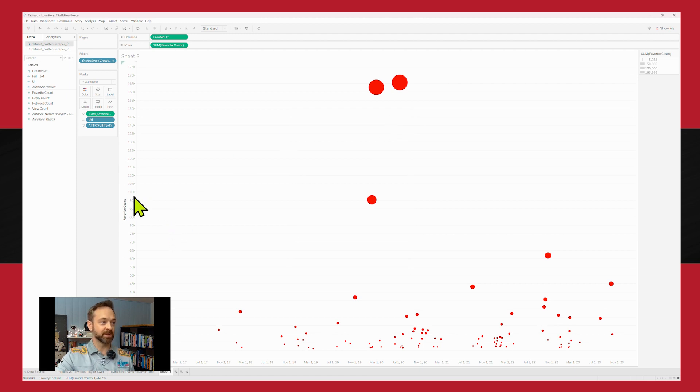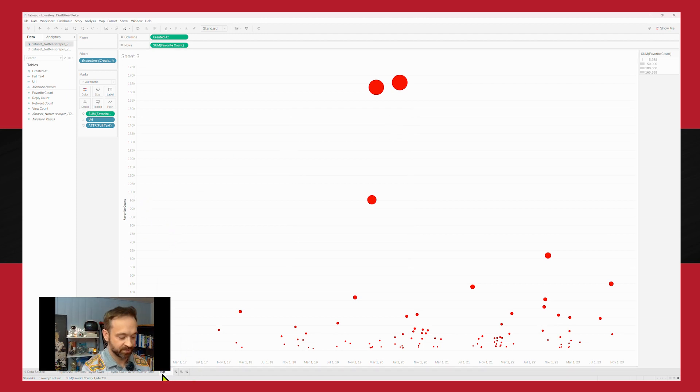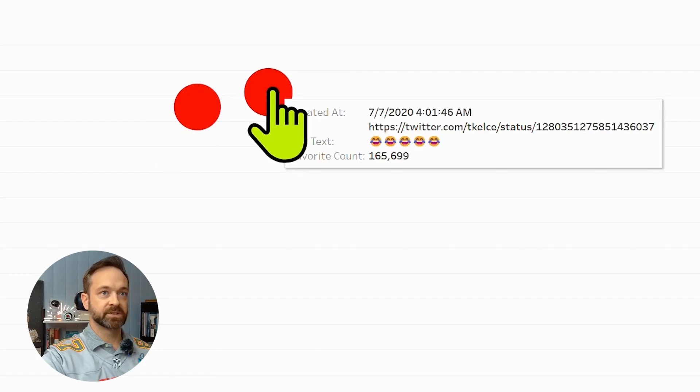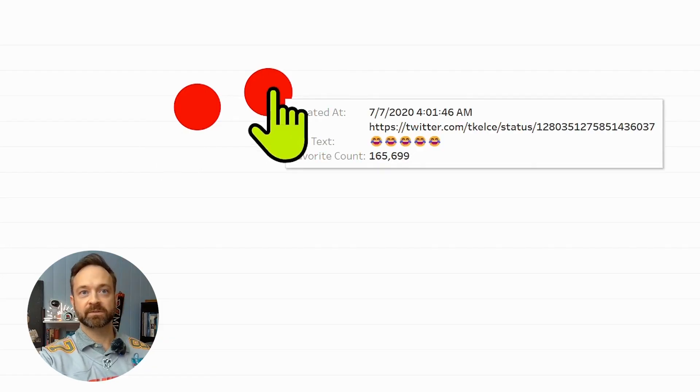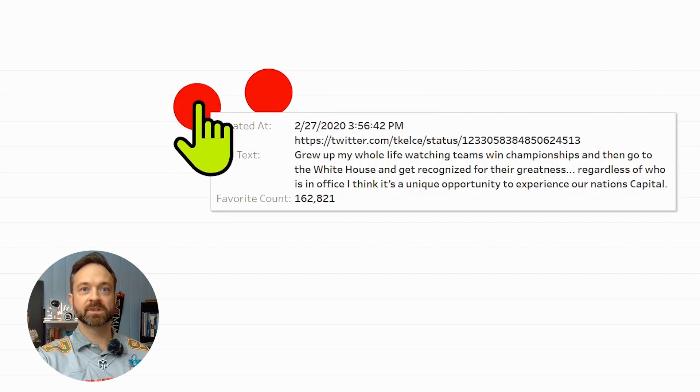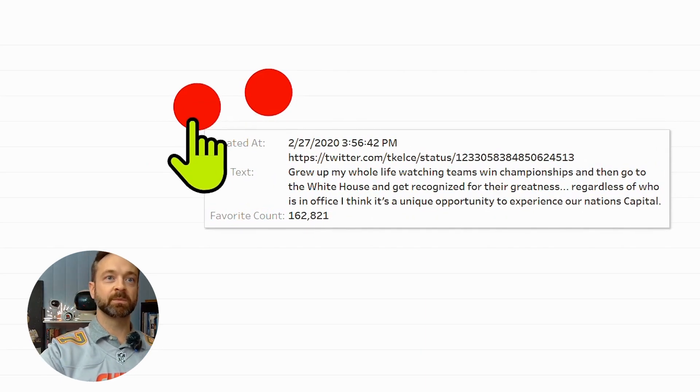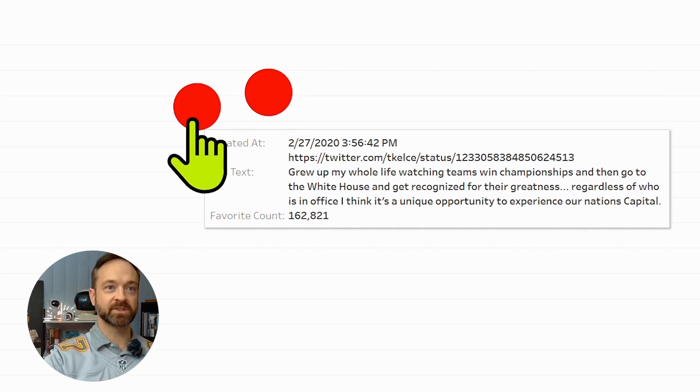So we are going to clean up the axes a little bit there. Let's say top tweets by favorites. Let's annotate a couple of these. Got some interesting. There you go. Win some championships. Win some Super Bowls. Got some spikes there with 162,000 likes.